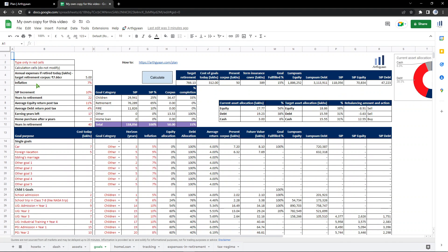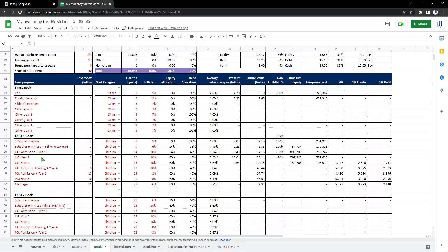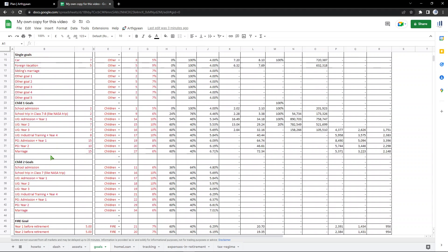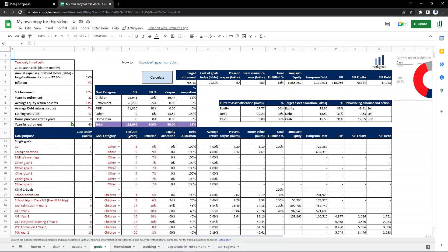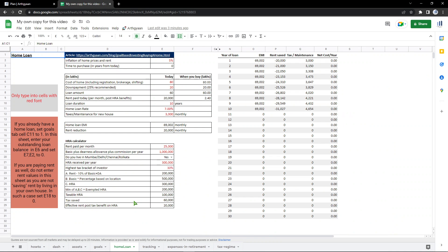This is the goals tab. This is the most important tab because here you have each of the goals that you're investing for. The sheet by default comes with a few goals already entered just to show you how it works - like car, vacation, retirement, children related, FIRE, all that is present here. This is a tab which talks about home loans. So if you have a home loan or want to take a home loan, this is the tab to use. I'll explain that in a separate video.